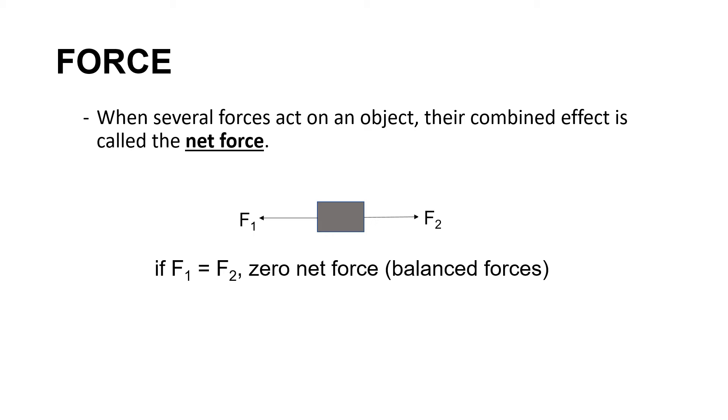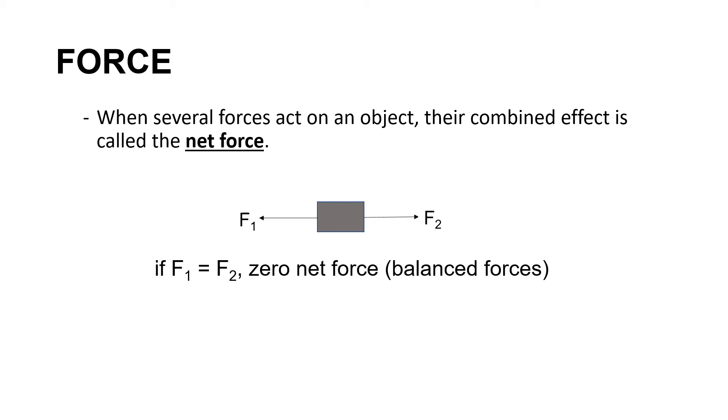It's because the sum of the two forces will be equal to zero. For example, if force 1 is equal to 50 N to the left, and force 2 is also 50 N to the right, since F1 is towards the left direction, therefore it will be negative. So if we add the two forces, negative 50 N plus positive 50 N, the sum will be equal to zero. The net force is equal to zero or zero net force.